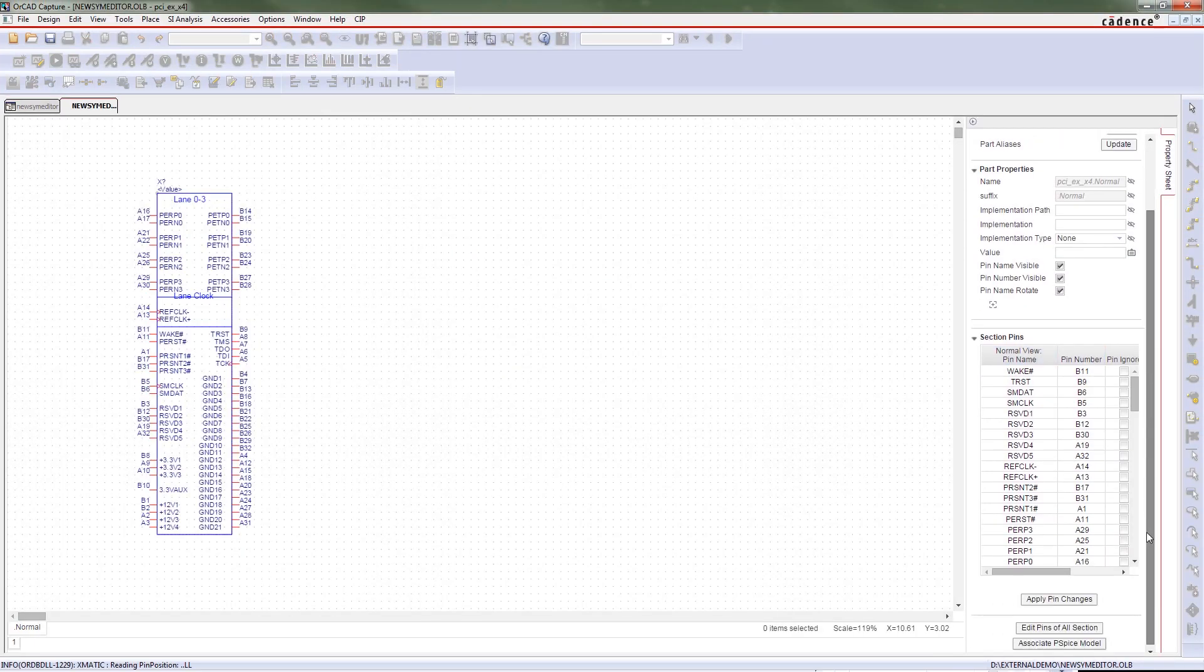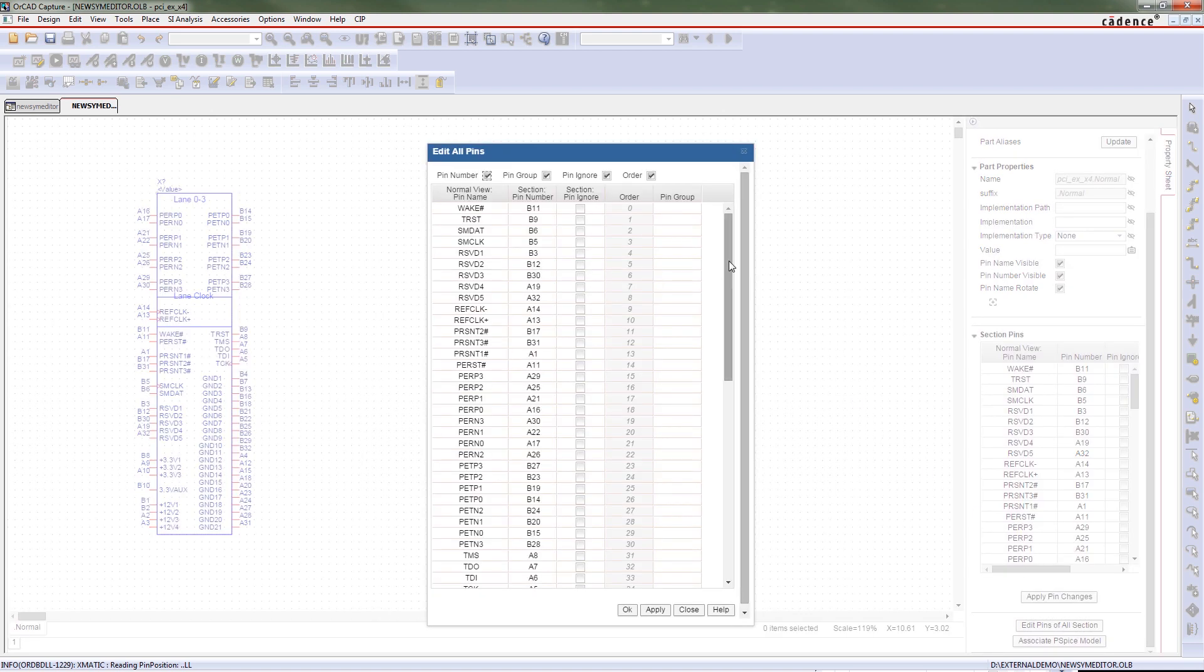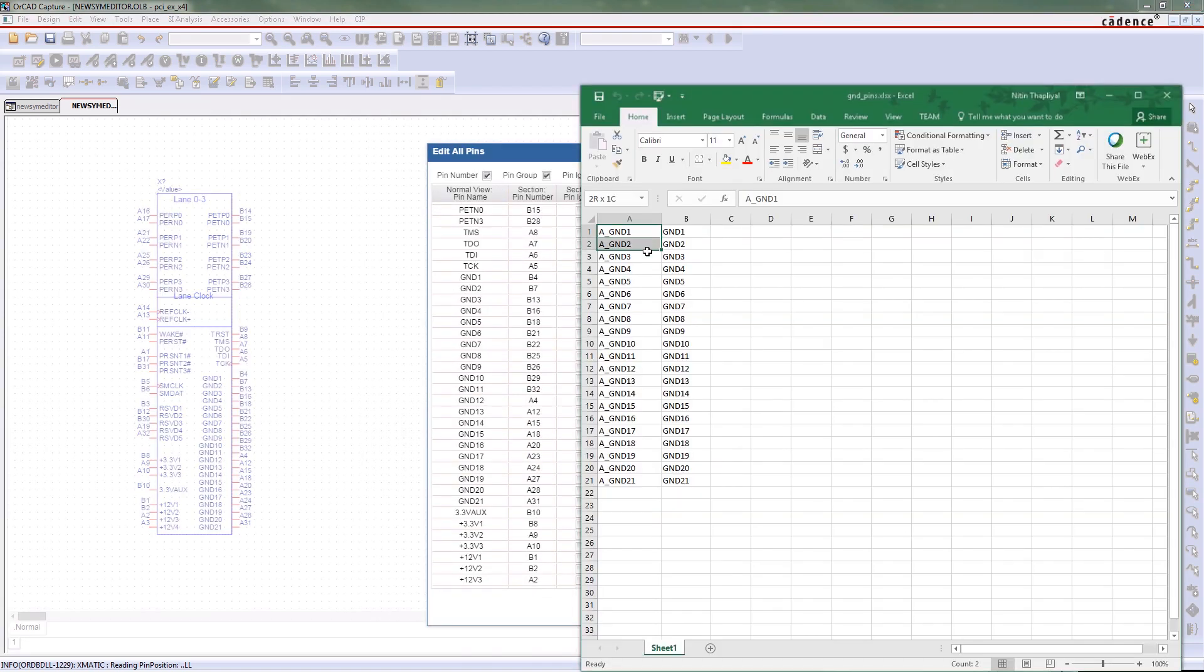Lots of times, we'll open up an existing symbol and modify it to use as a new one.